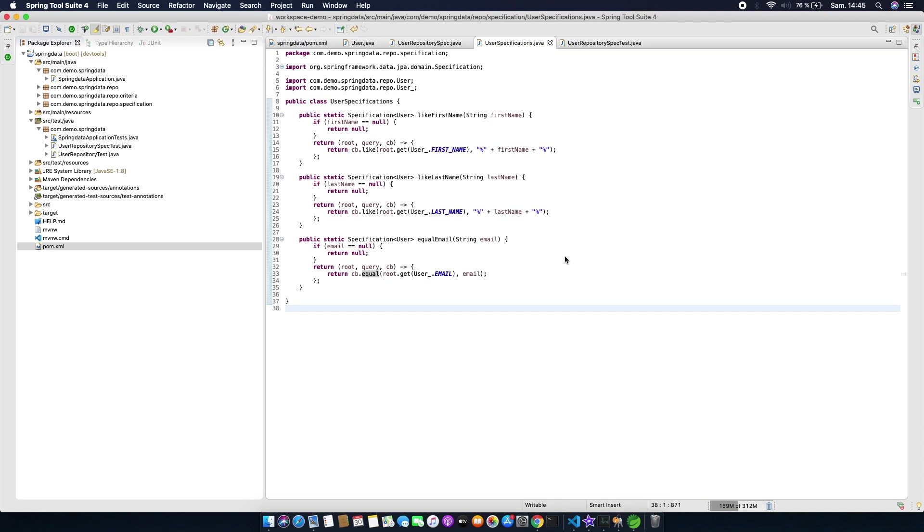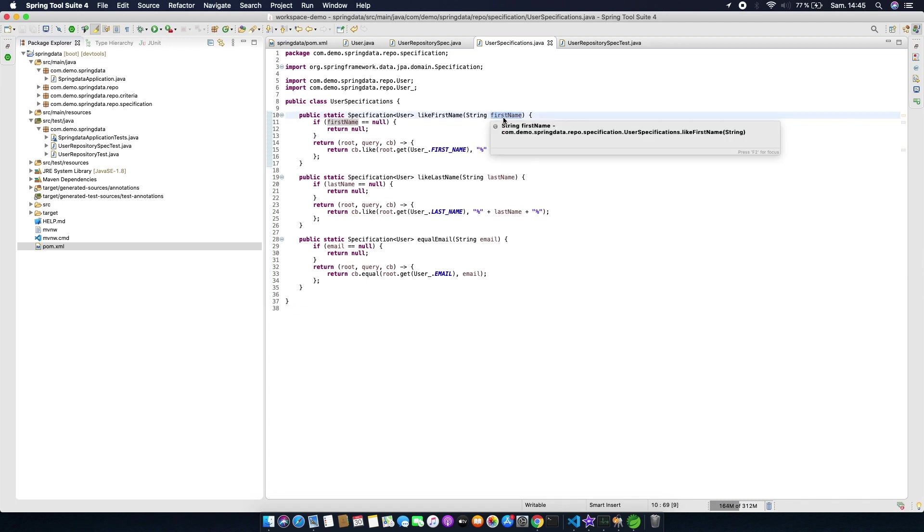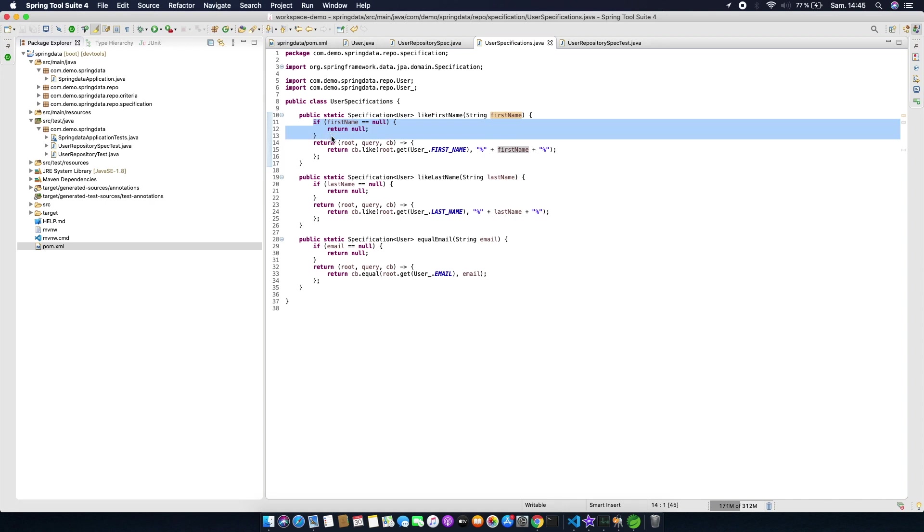Now let's create a User Specifications class. It will contain three specifications. The first for first name—so we're gonna search users that have a first name like the first name in parameter. We test if the first name is null, so we ignore this specification.